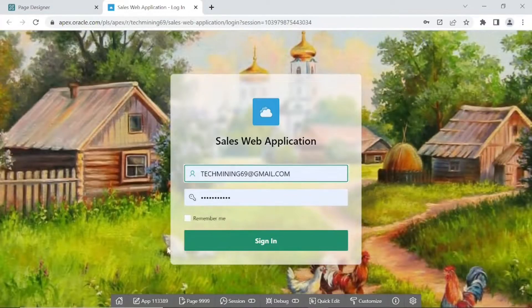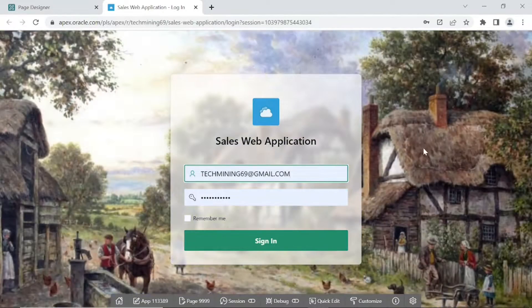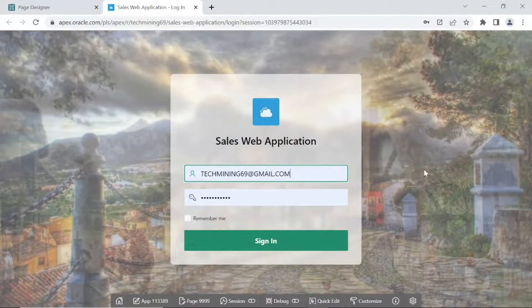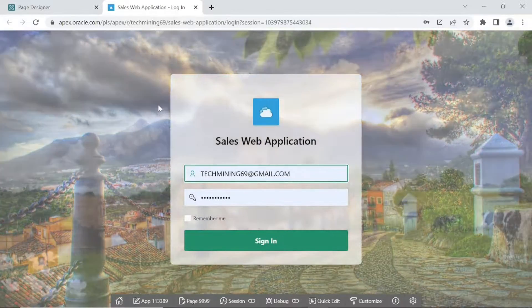Hopefully we have completed our third task as well. Let's complete our final task, in which we have to display an animated GIF in the background of our login screen.